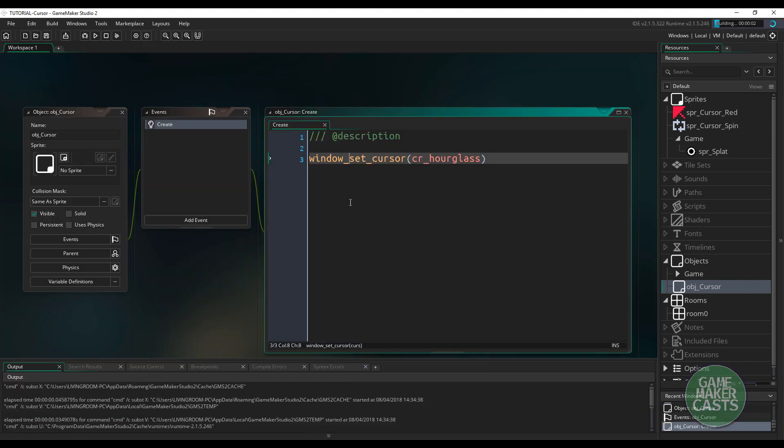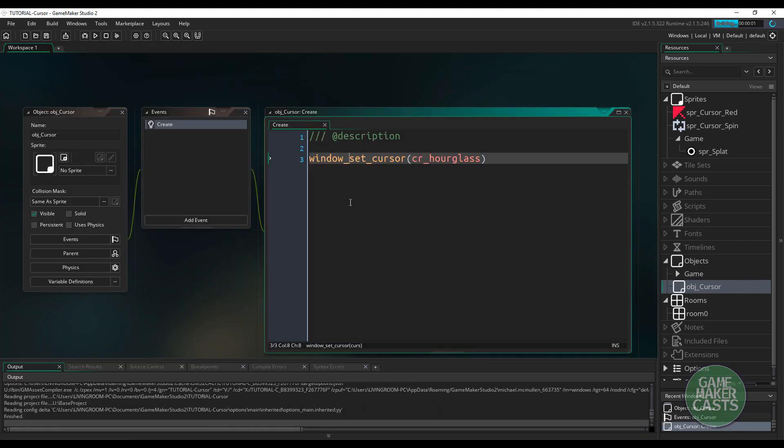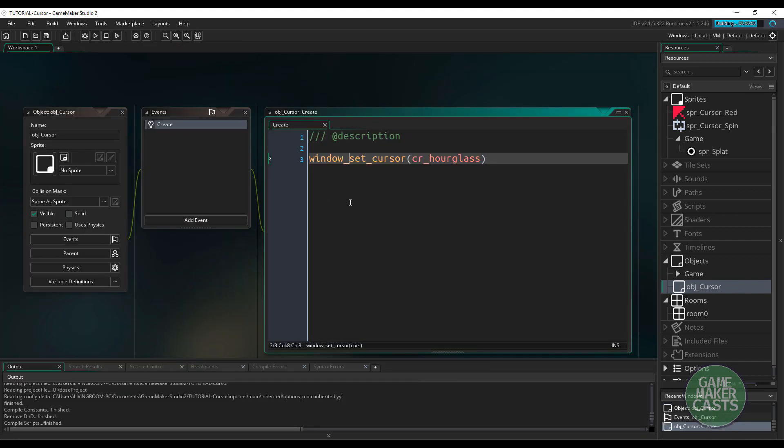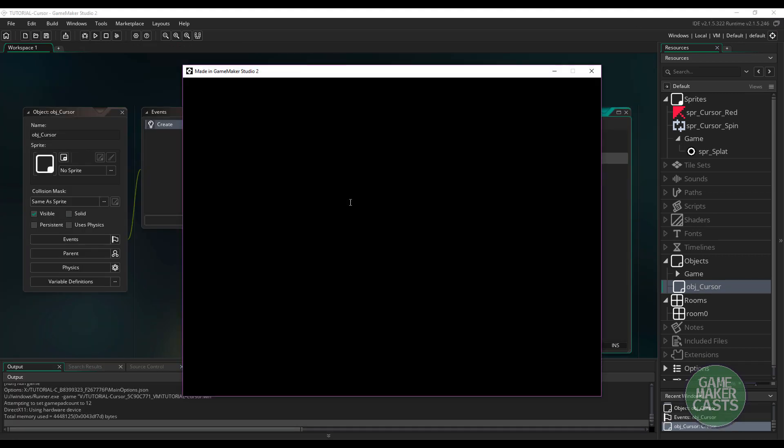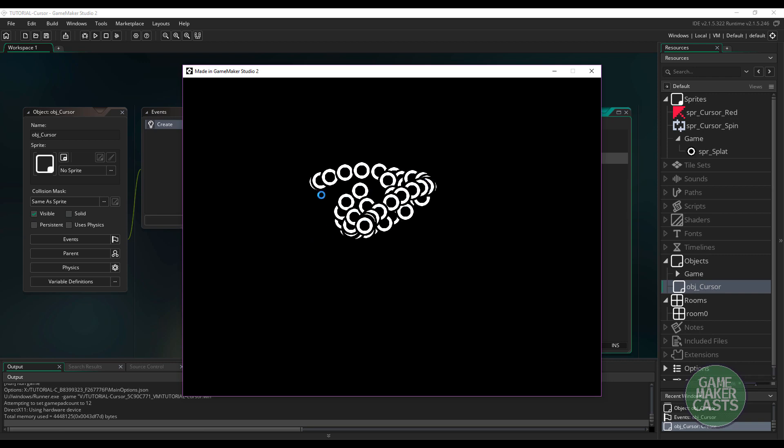Now, when we run the game, instead of having that normal cursor, we should have an hourglass cursor. You can see mine is spinning here, and I can still click, and everything works as normal.